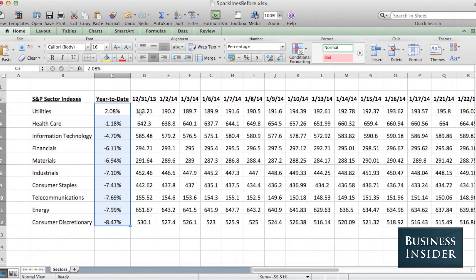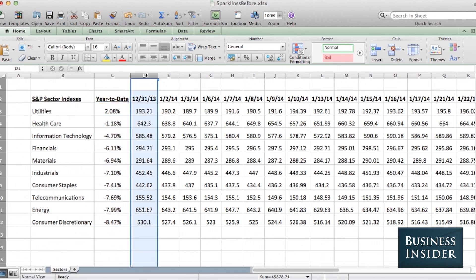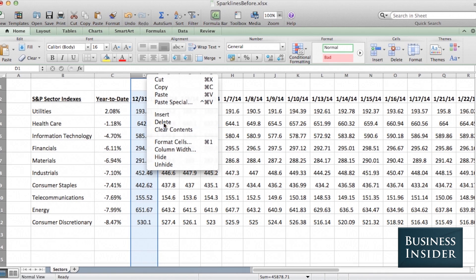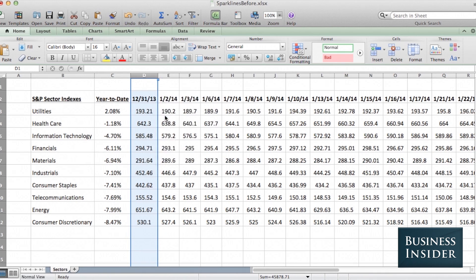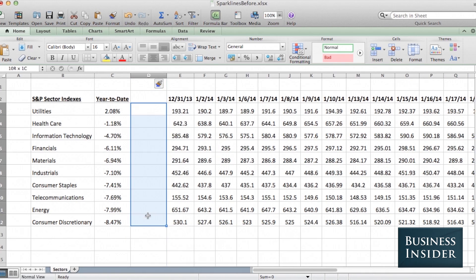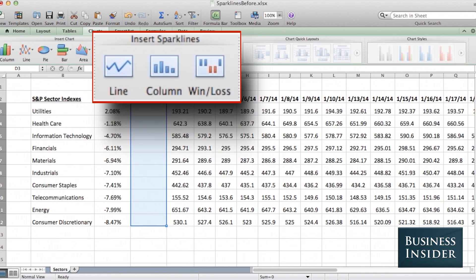Now, instead of looking at all these numbers, we want to look at what the performance of each time series looks like. So we're going to insert a column here, and we're going to go to Charts, Insert Sparklines.